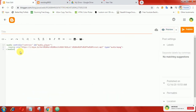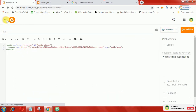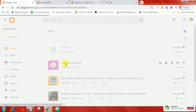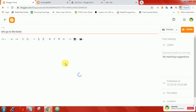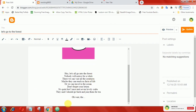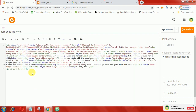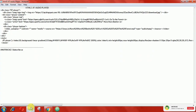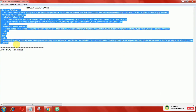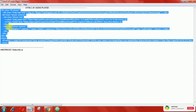Let's start to install our own customized audio player. Go to that post, then click on HTML view. After that, add these following codes.